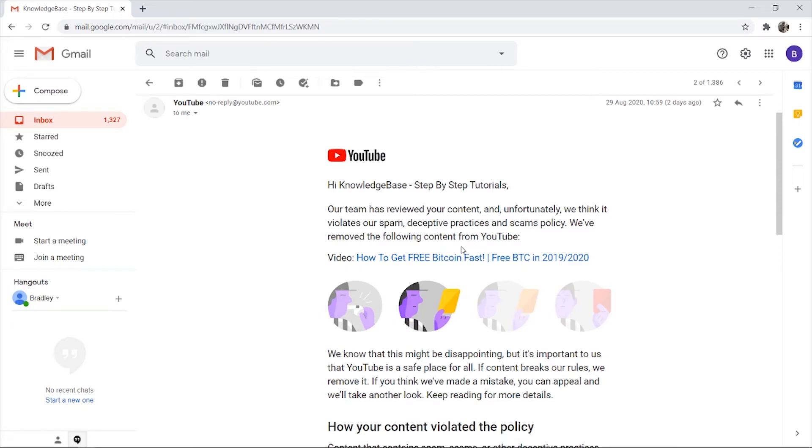The funny thing about this video is that it's already been removed once by YouTube. I appealed it and they put it back up straight away within like 10 minutes, so I'm going to appeal this video. I'll show you how you can appeal a video and here's what you need to do.